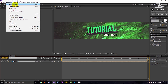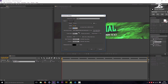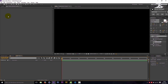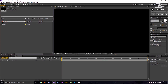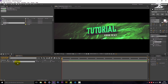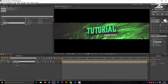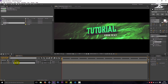Create a new comp and change the height to 1440. Add your pre-comp to the new comp, duplicate it, and scale the lower pre-comp up.